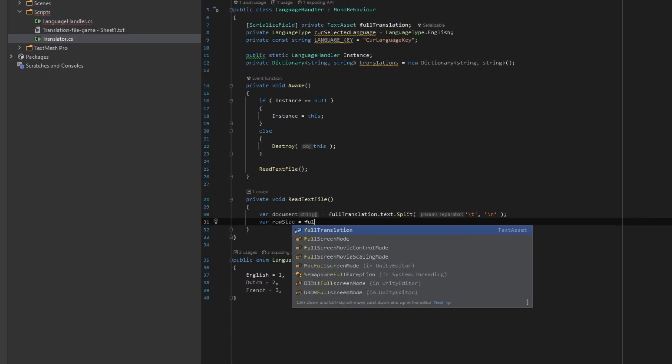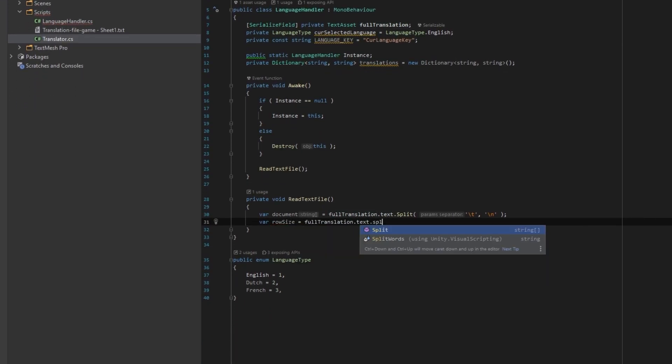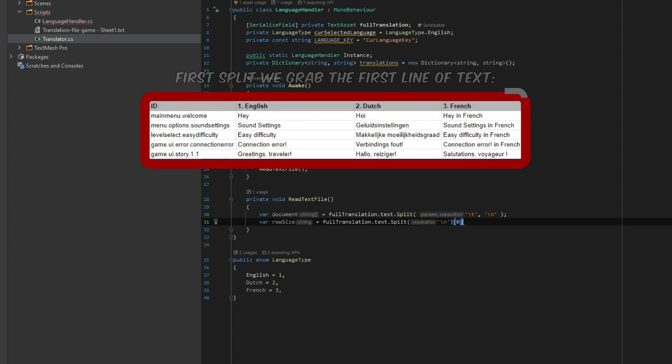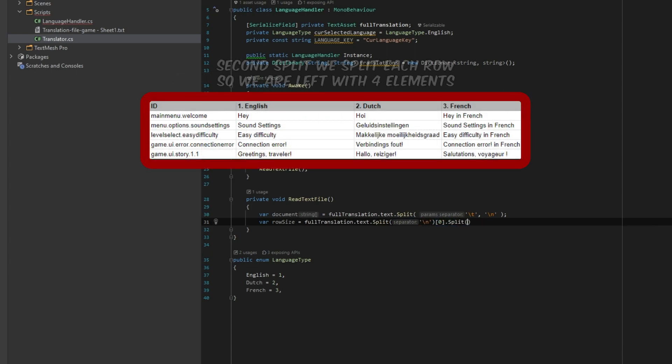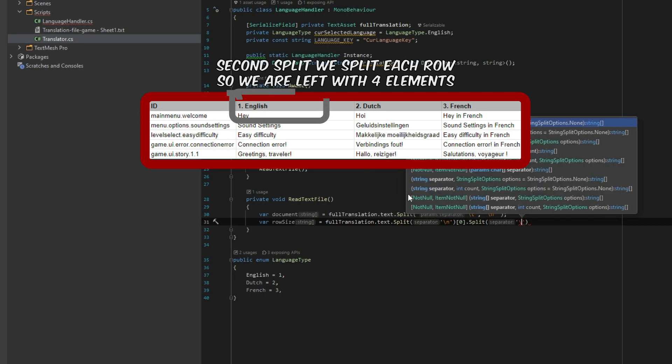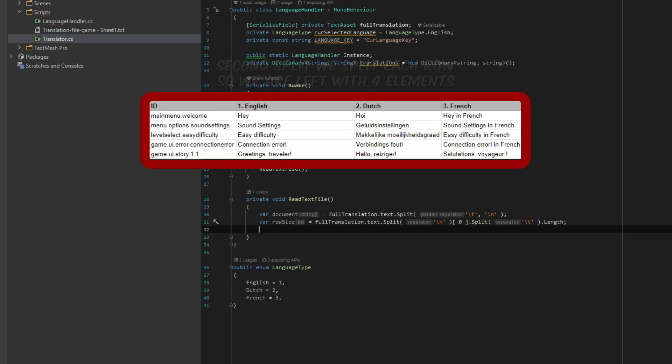We can calculate how many rows and columns we have. For the row size, we first split by new line and then grab the first element it returns. Then we split the first element of the line with the tabs so we know how many items, so in this case rows, we have.